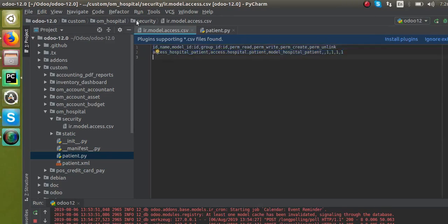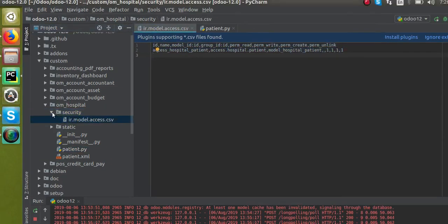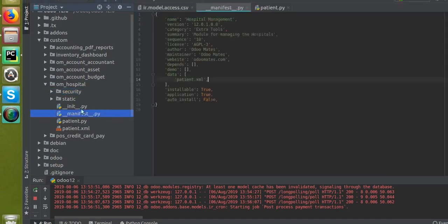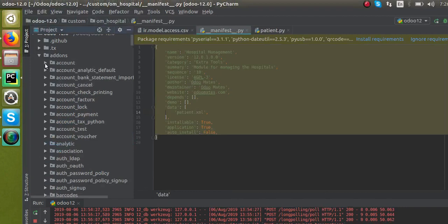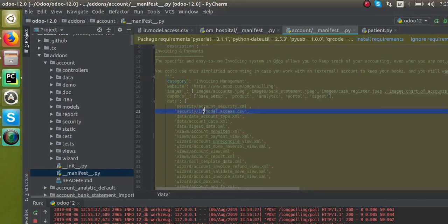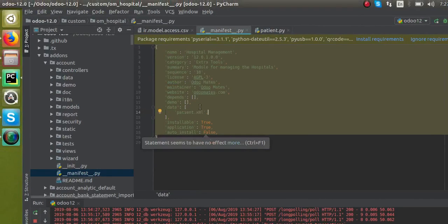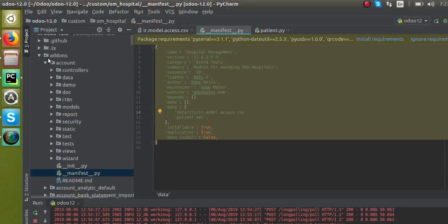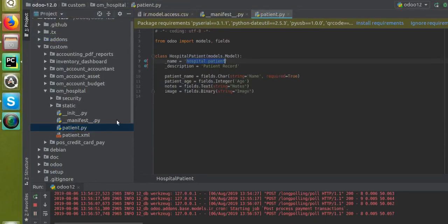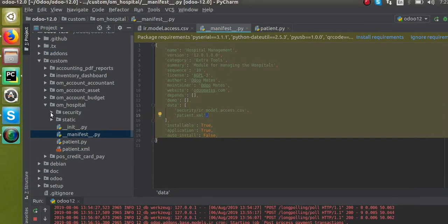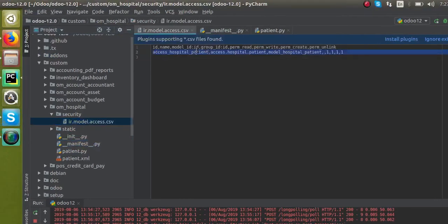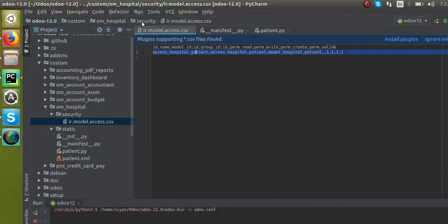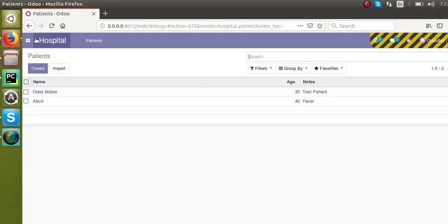We have created the security file and placed ir.model.access.csv inside the security folder. Now we have to reference this file inside the manifest file. I will add it to the manifest. We have called the CSV file in the manifest file, and inside the CSV file we have defined the new access rule for the model. Now I will restart the service and upgrade the module since I made changes in the Python manifest file. I'll go to the Apps menu and upgrade the module.